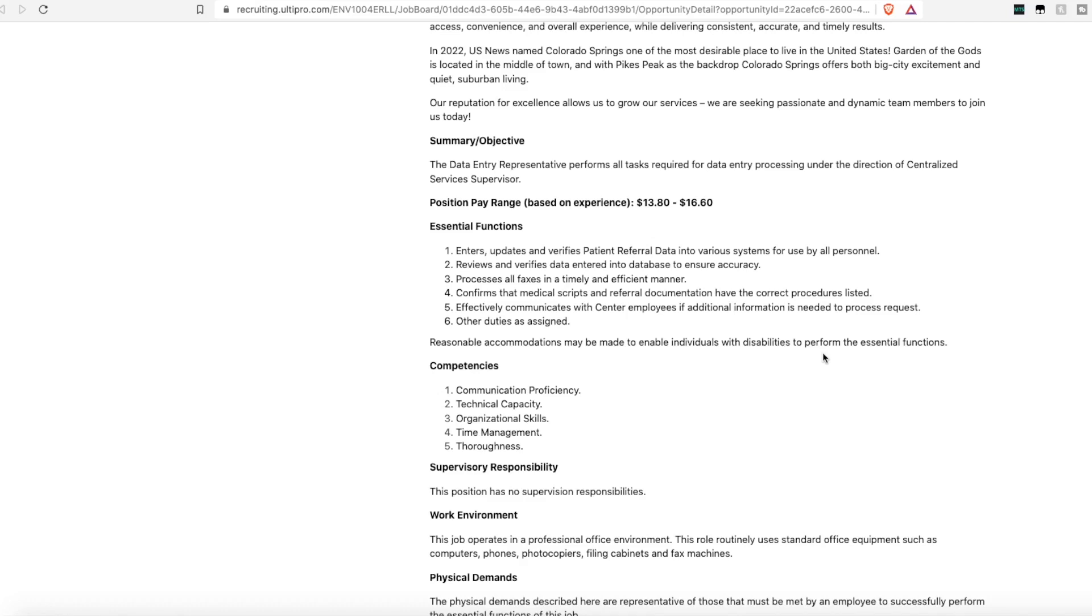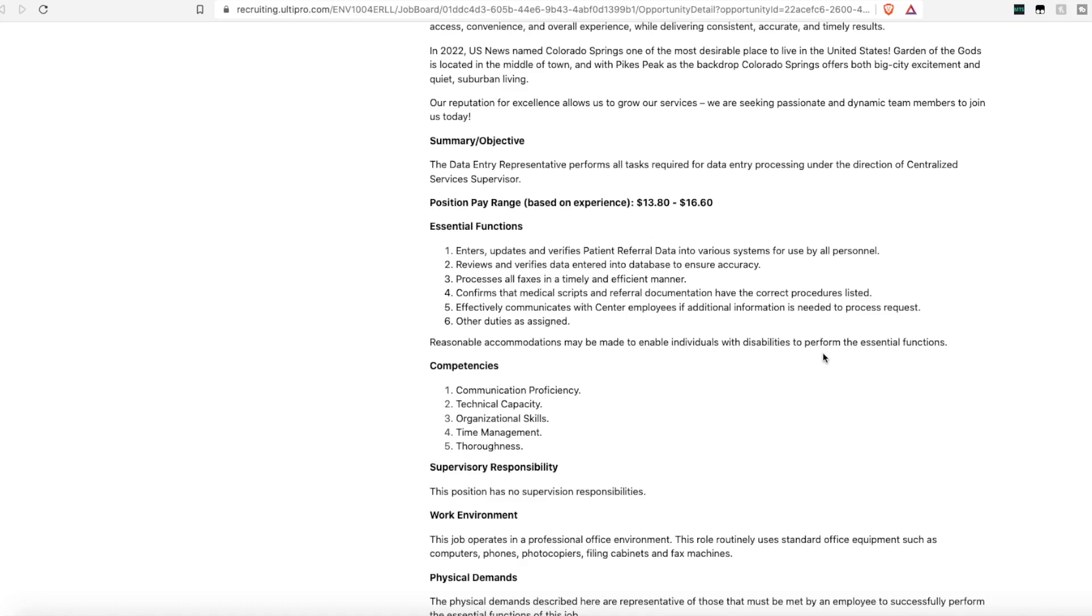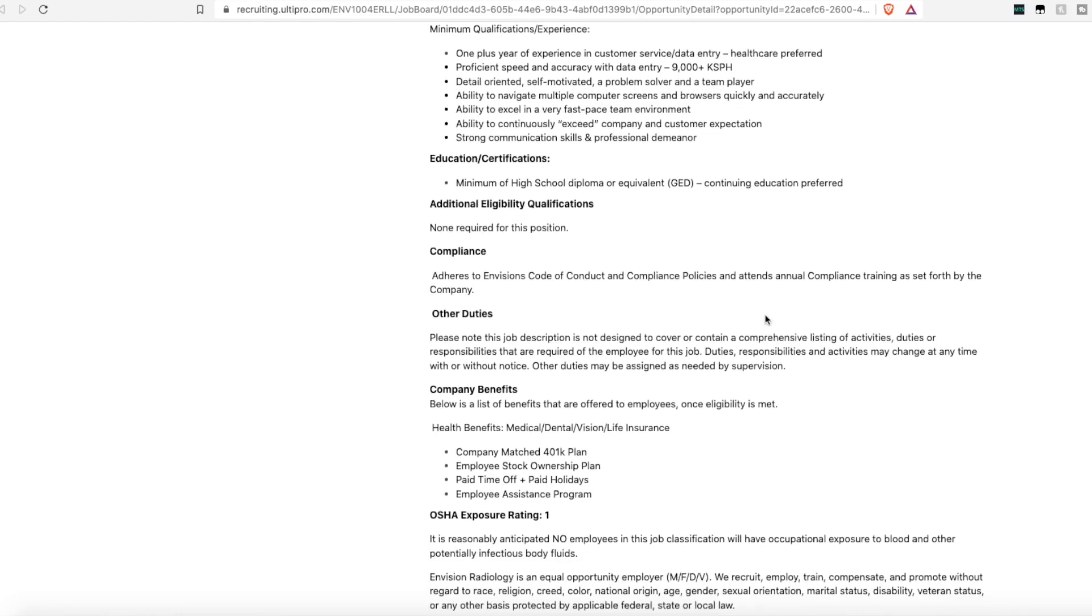This does pay anywhere from $13.80 an hour all the way up to $16.60 an hour. So the pay is a little bit on the lower end, but they only require a high school diploma or GED. And they want someone who has one year experience in customer service or data entry, someone who is detail-oriented and self-motivated, and someone who has the ability to work in a fast-paced environment.